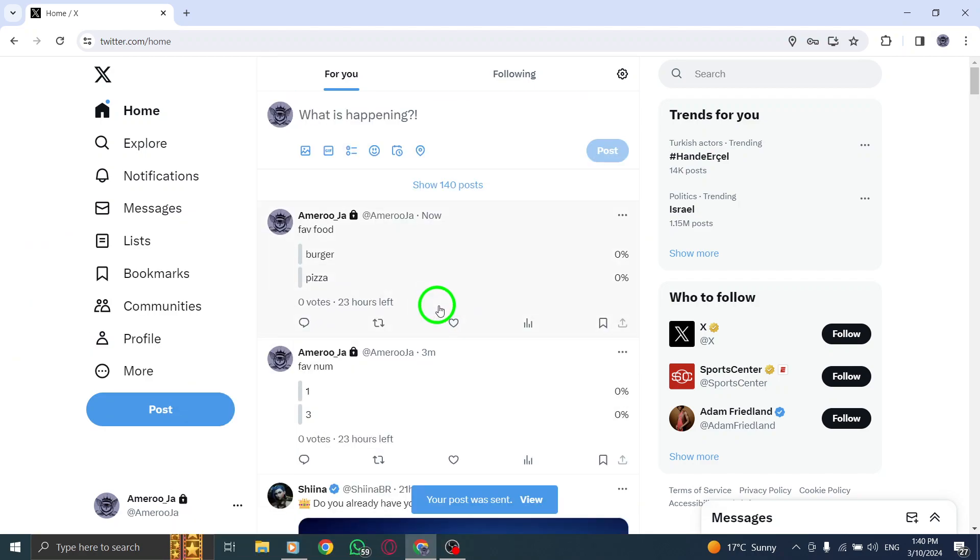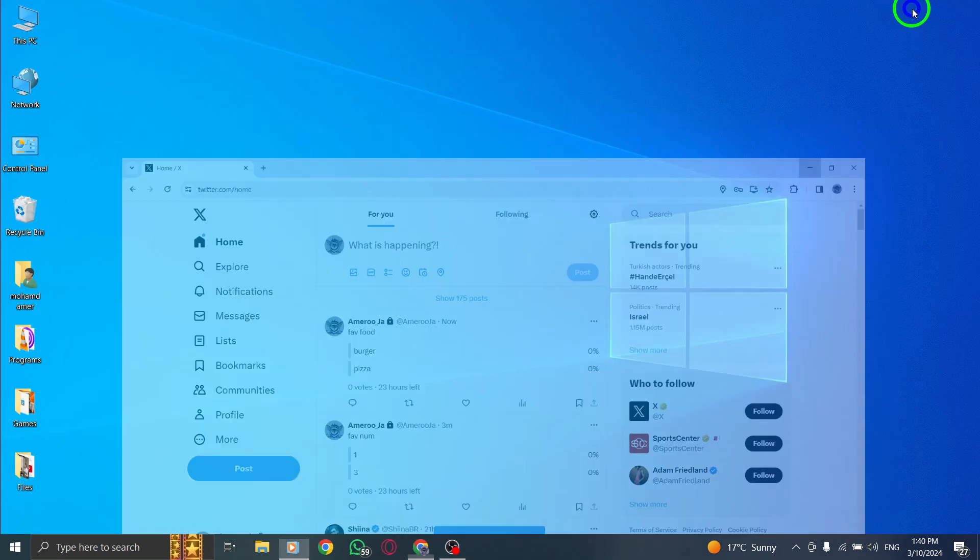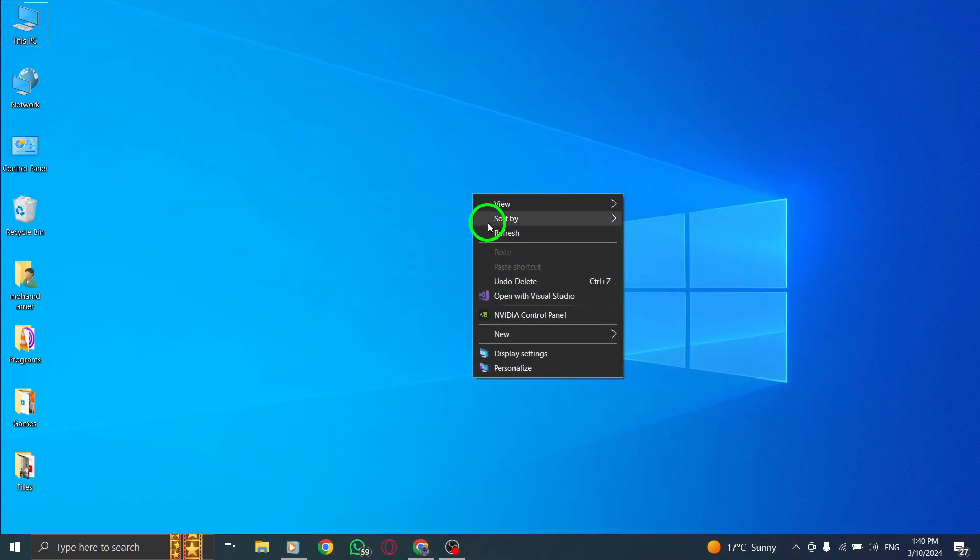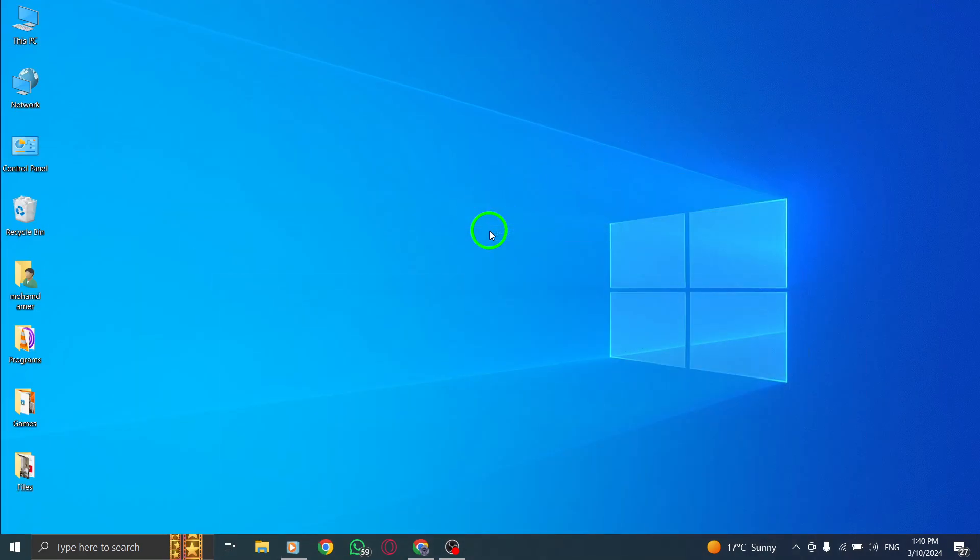By following these steps, you can effortlessly create a poll directly from your home timeline on Twitter using your PC.